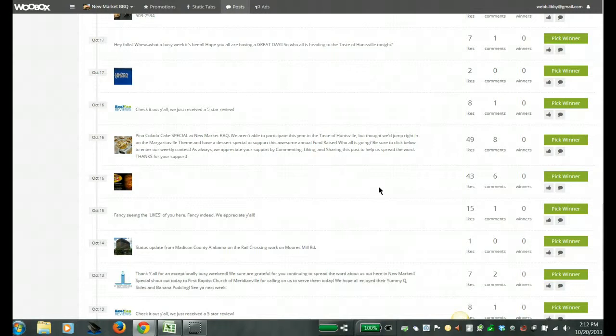So every week I run a cake giveaway on my fan page wall and today I'm going to be picking my winner. So I'm going to show you the two different tools that I use.